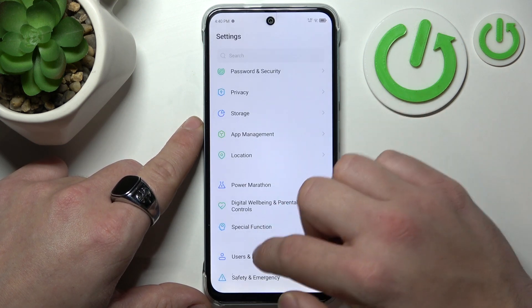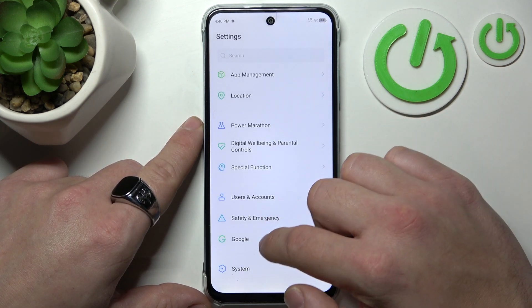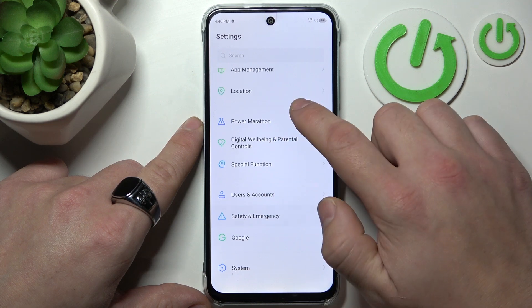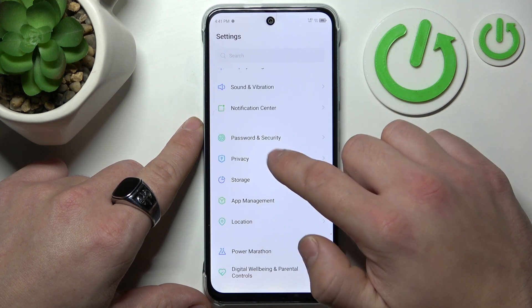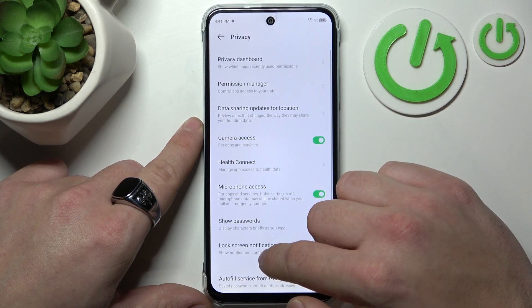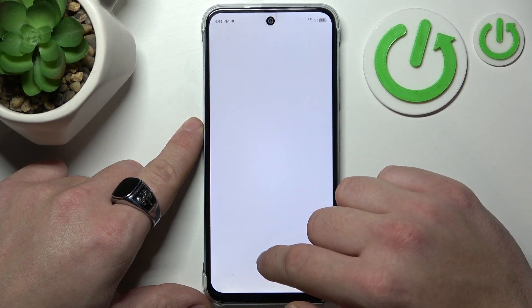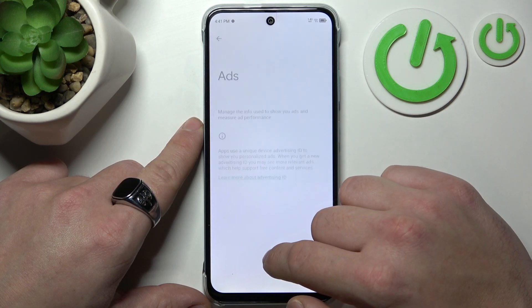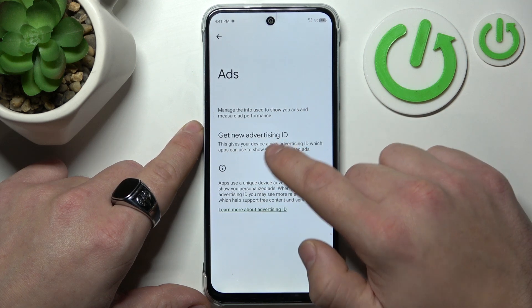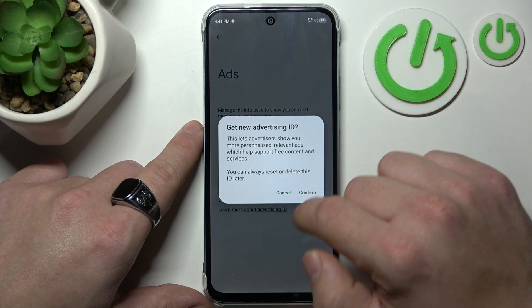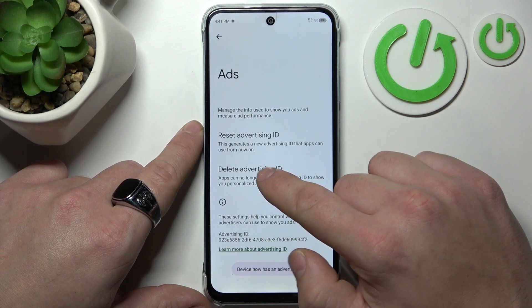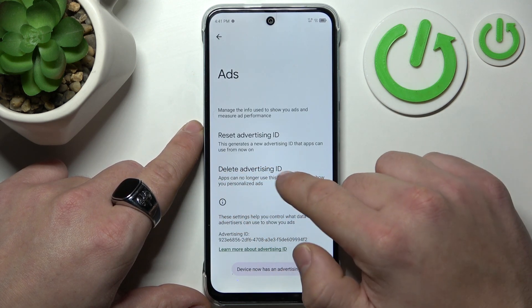In the end, you can go to Privacy and Ads. Right here, you can delete your Advertising ID.